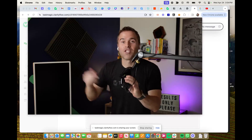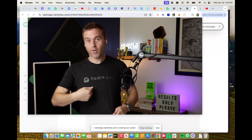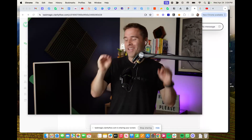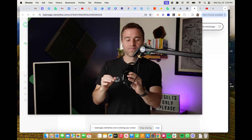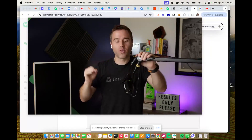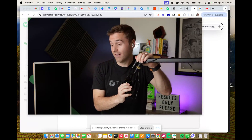Hey everybody, Jeremy Redman here, founder of Task Magic. We're coming to you with an amazing flow and use case from a customer, Steven.